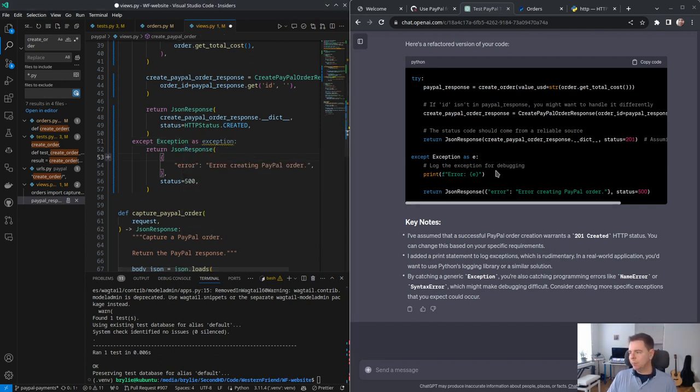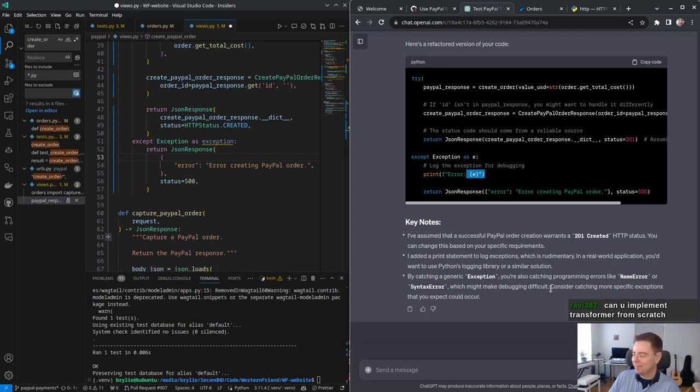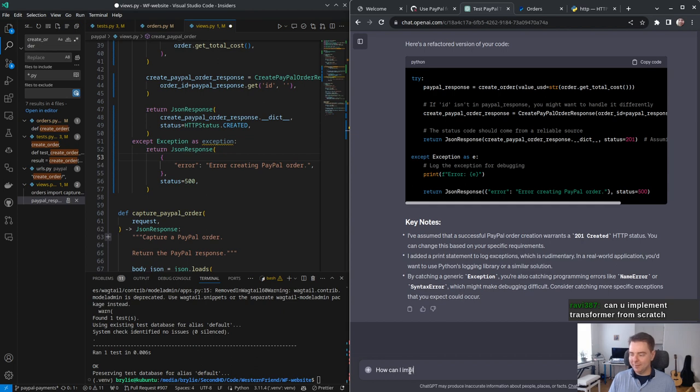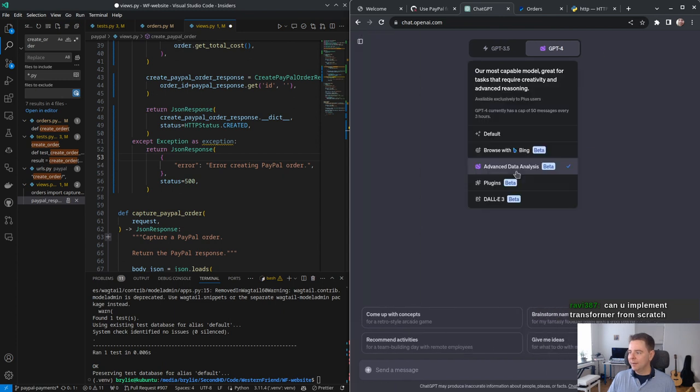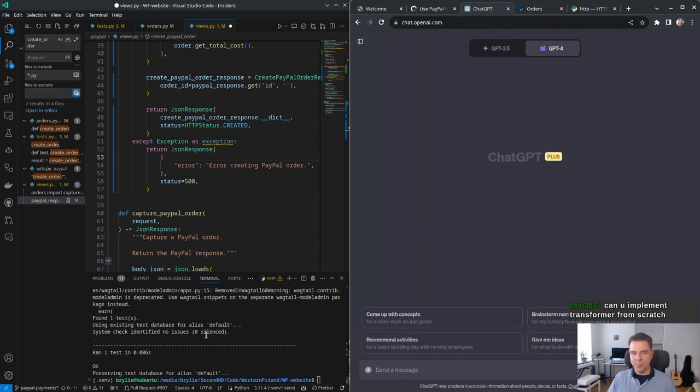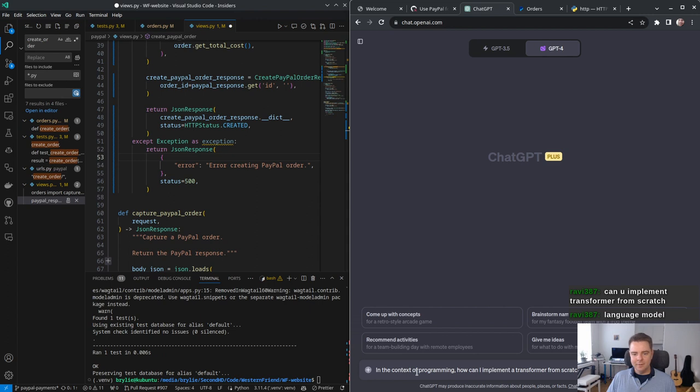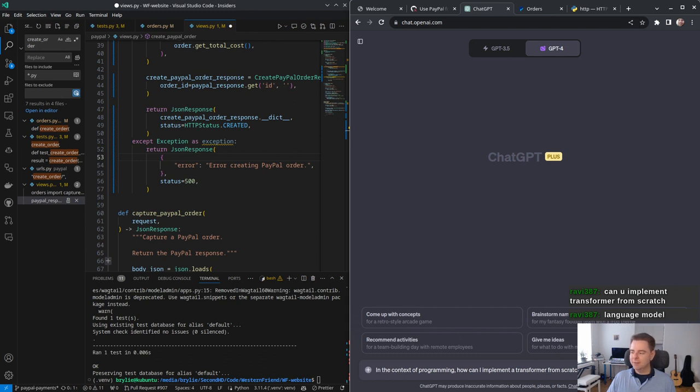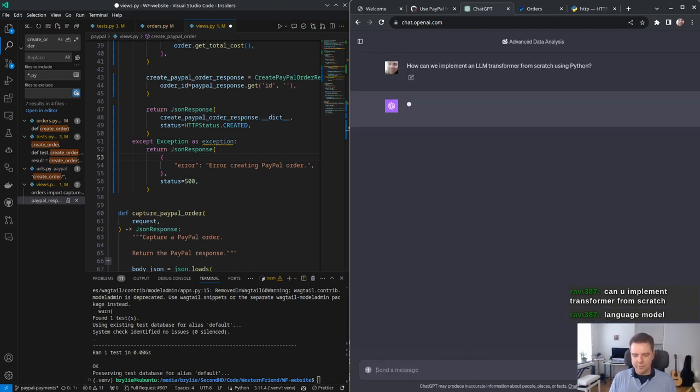Can I implement transformer from scratch? What kind of a transformer, Ravi? Welcome to the chat. Let's ask GPT. Let's do it in a fresh chat. New chat. Advanced data analysis. What are you transforming? Like a mapping function? Language model. Oh, no, I don't do that level of, I don't have the computing resources to do that. Let's even try that. Let's try it with the Python. How can we implement an LLM transformer from scratch using Python?